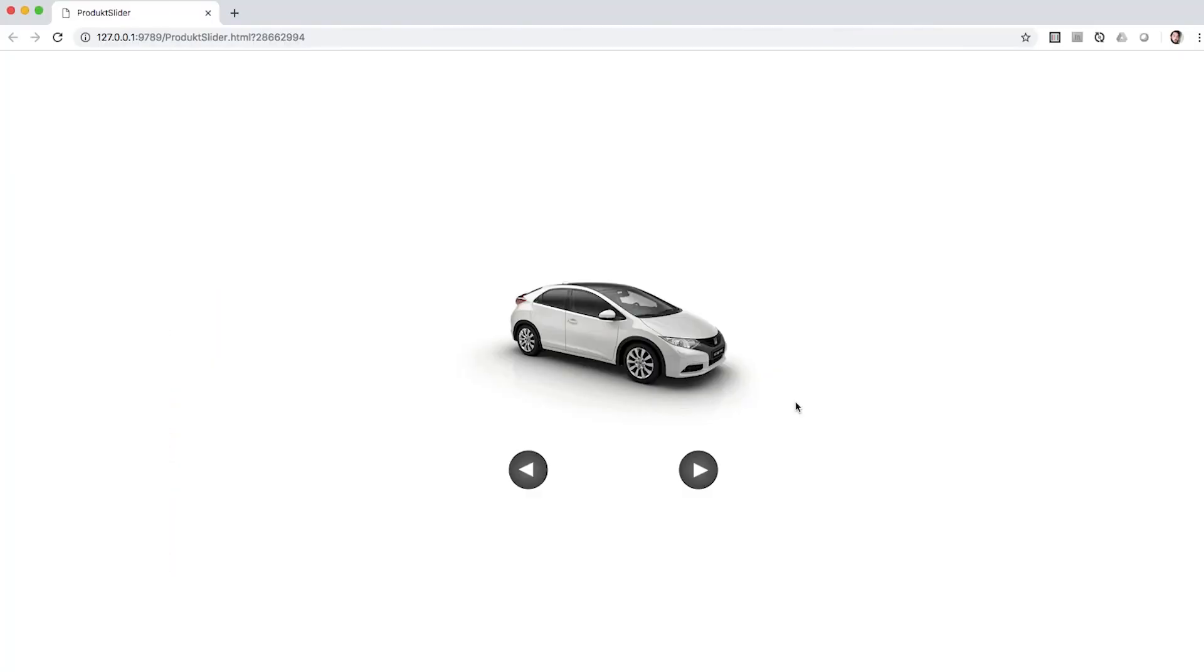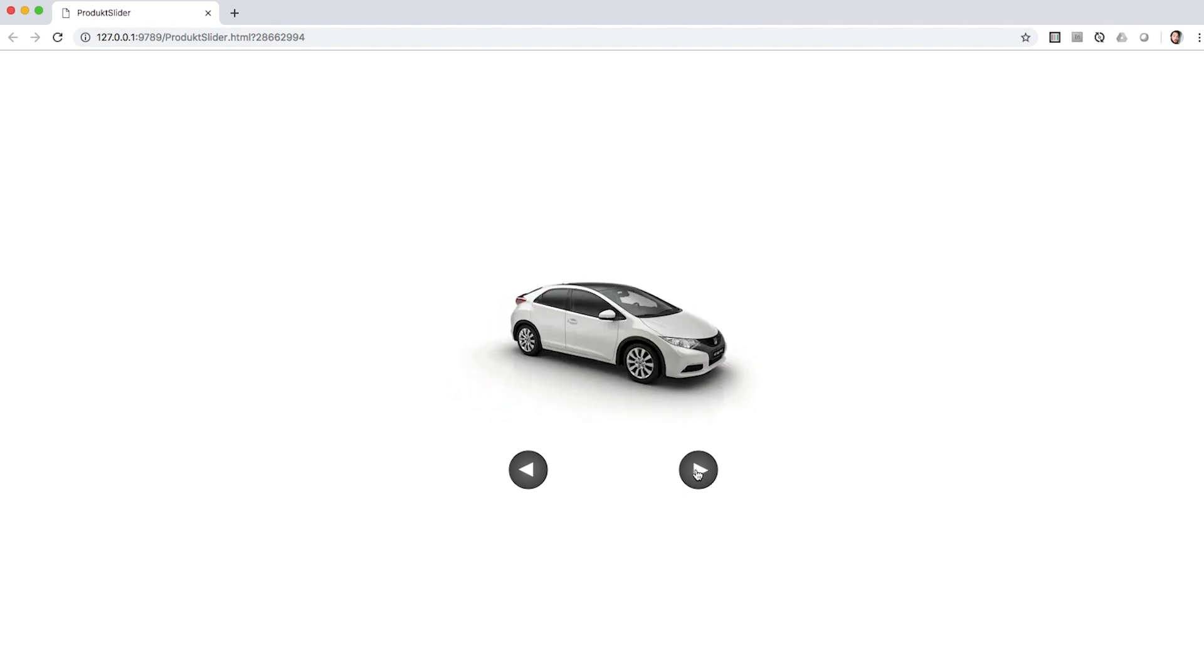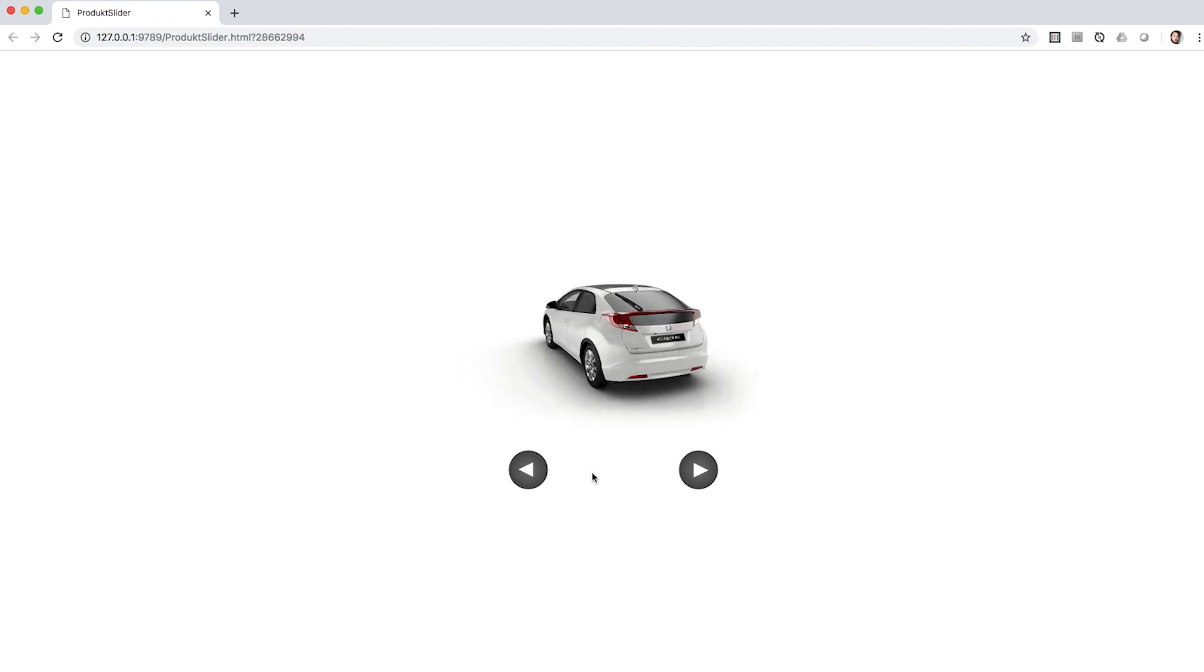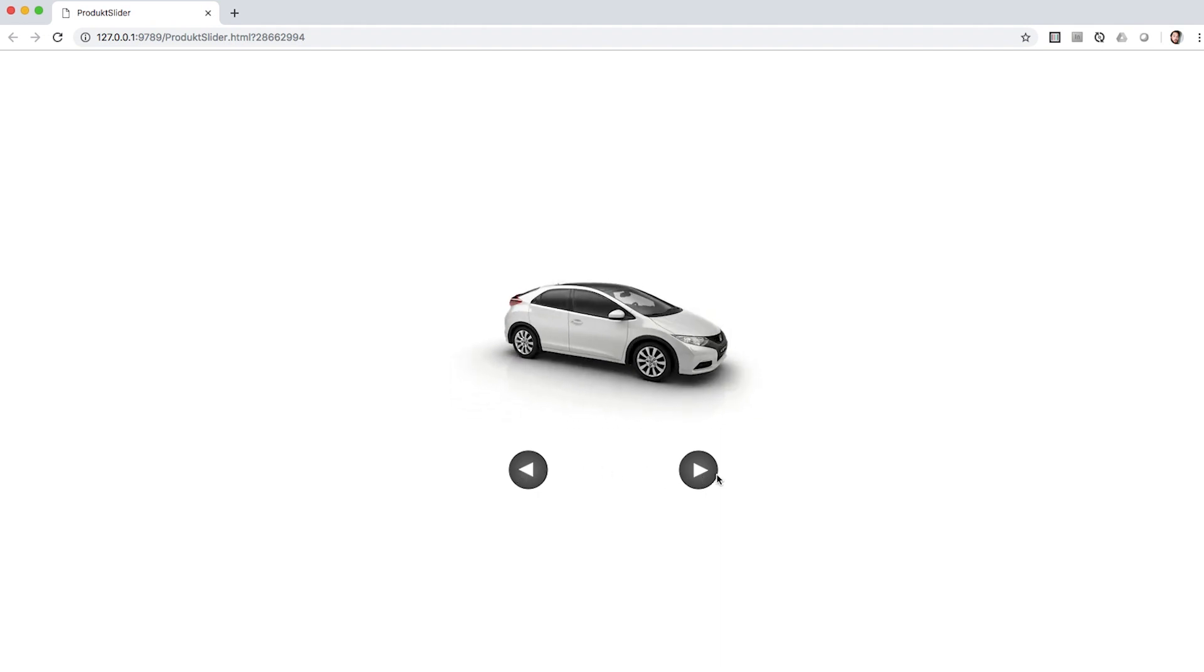Take this animation of a spinning car for example. I want it to spin in both directions, being controlled by two buttons. So I can switch between playing forward and playing backwards in between.